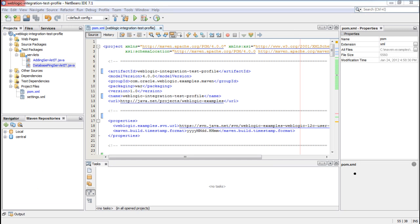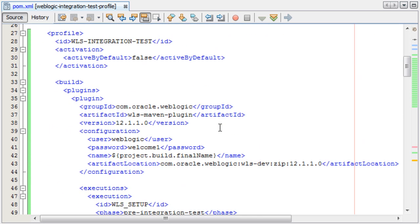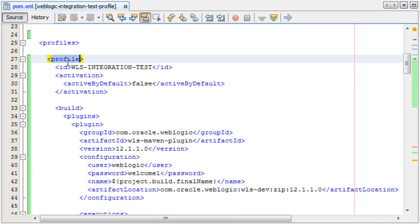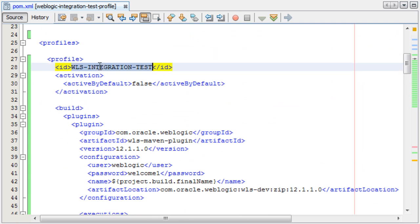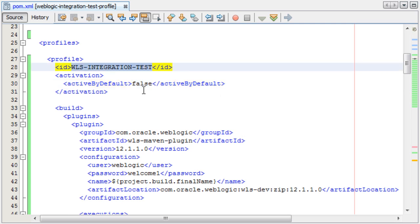I'd like to get started by reviewing the POM file and the project that I'll be using for this example. This is the WebLogic integration test profile example that's available on the WebLogic examples project on java.net. For this example, I've created a profile for Maven that, when it's activated, will change the behavior of the default lifecycle. I have it not active by default, so I have to manually enable this when I run Maven.